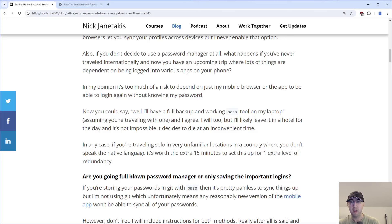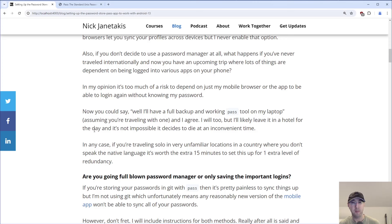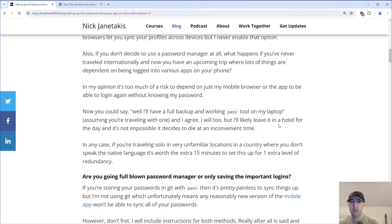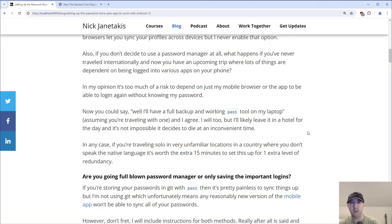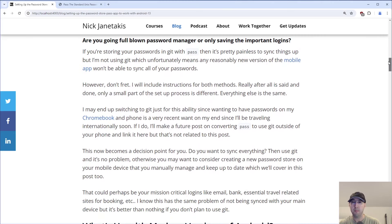I agree — I'm certainly going to have that. But I'll likely leave that laptop, which is actually a Chromebook running Linux, in the hotel for most of the day. I'm not going to be lugging it around unless I really need it. And it's not impossible that the Chromebook decides to die at a very inconvenient time. If you're traveling solo in a very unfamiliar location in a country where you don't even speak the native language — which I'm going to be doing in the middle of June — it's worth the extra 15 minutes to set this up for one extra level of redundancy, like an insurance policy using a free solution.